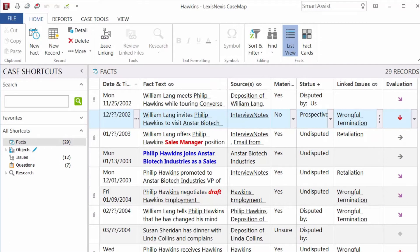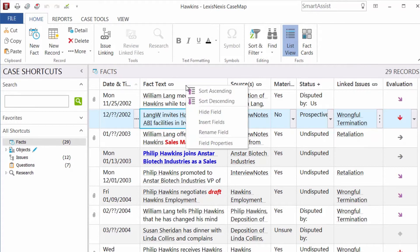Let's look at some basic ways you can modify any of the spreadsheets. The default view displays the fields you use most and hides the fields that are seldom used, but this can be customized. You can display any hidden fields by selecting the top area of any column and choosing Insert Fields.